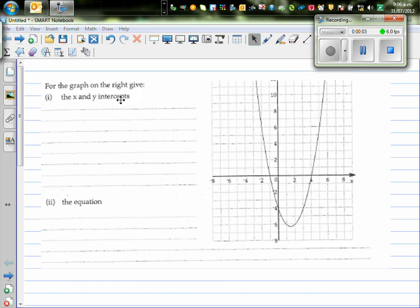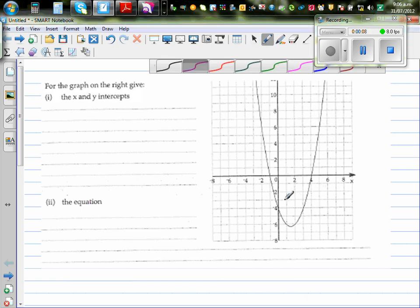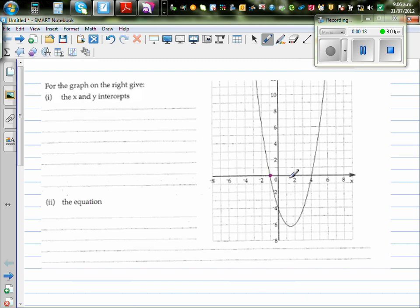For the graph on the right, it gives the x and the y-intercept. So this is a parabola. A parabola has got three critical points or main points: the x-intercepts, the y-intercept, and the vertex.